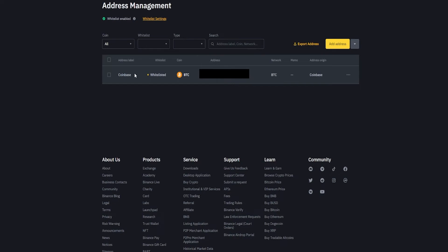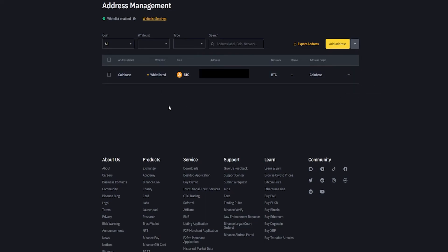If at any point you want to delete an address or remove it from the whitelist, just come over here on the right-hand side to these little dots and give that a click. Here you'll find two options: remove from whitelist and delete. And that's how you get that done.